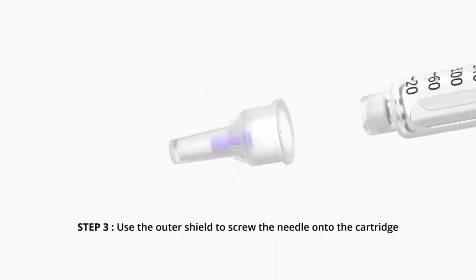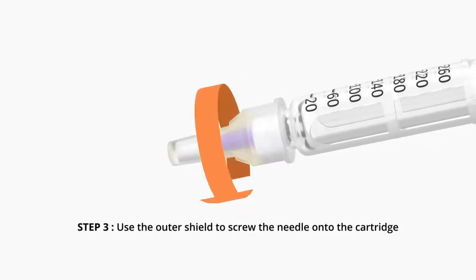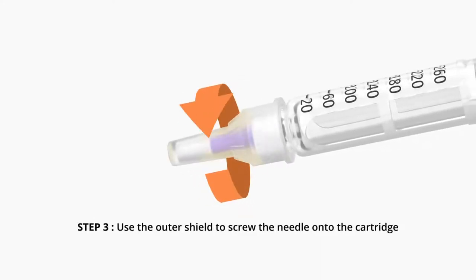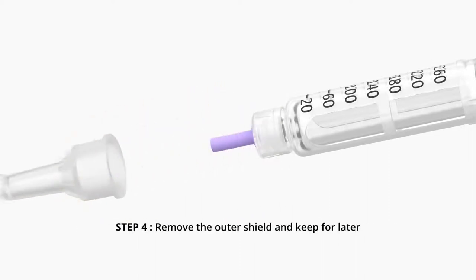Step 3. Use the outer shield to screw the needle onto the cartridge. Step 4. Remove the outer shield and keep it for later.